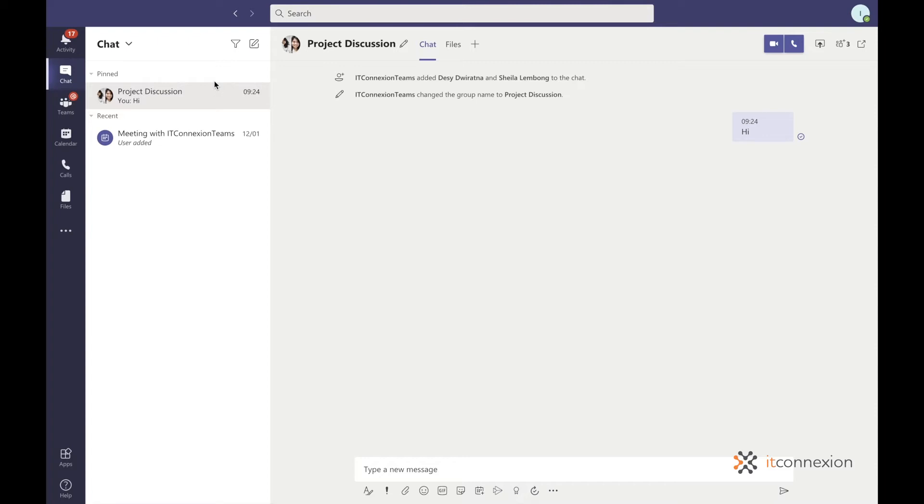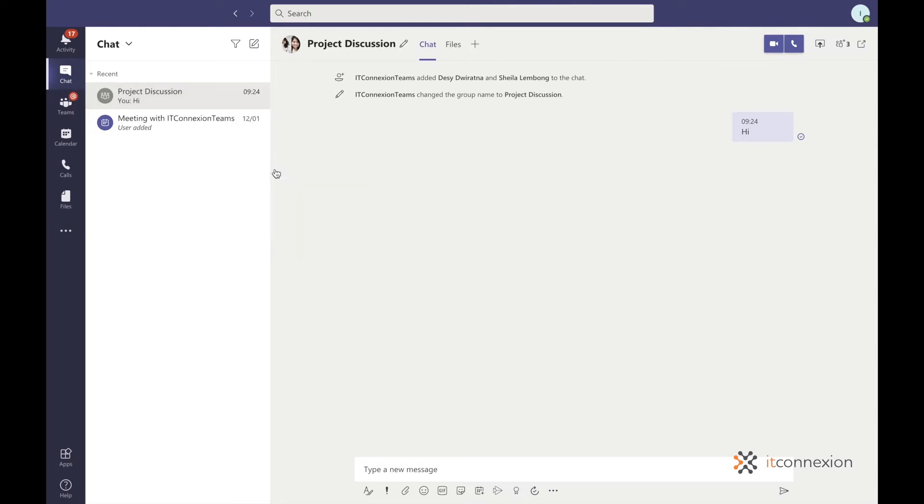But there's a limit of 15 for pinned chats, so it is best to make sure that you pin the most important ones or you can always unpin a group chat once you don't need them.